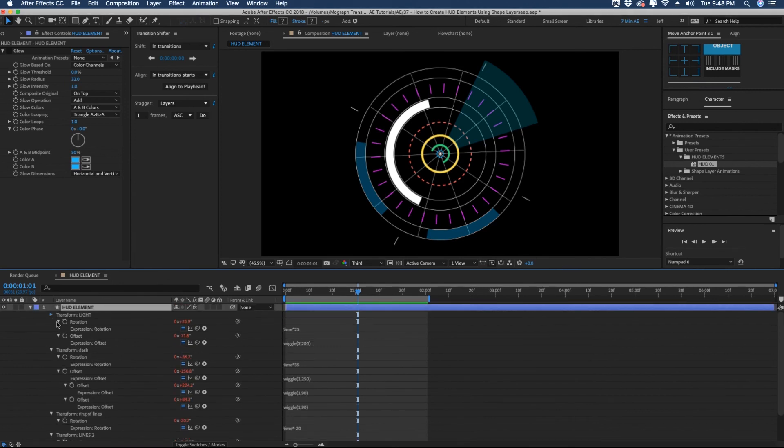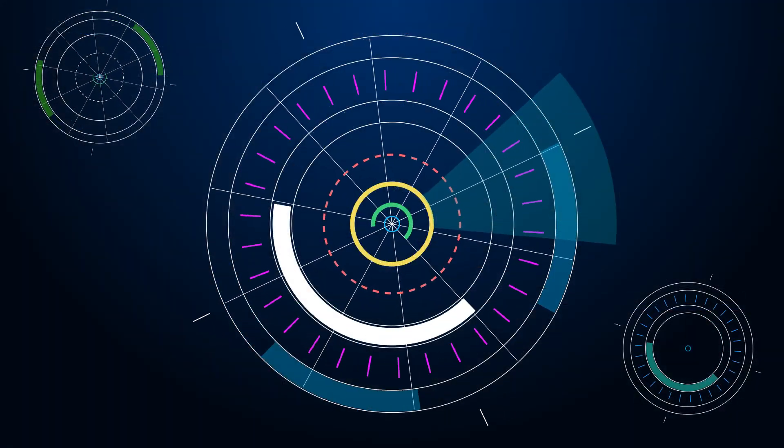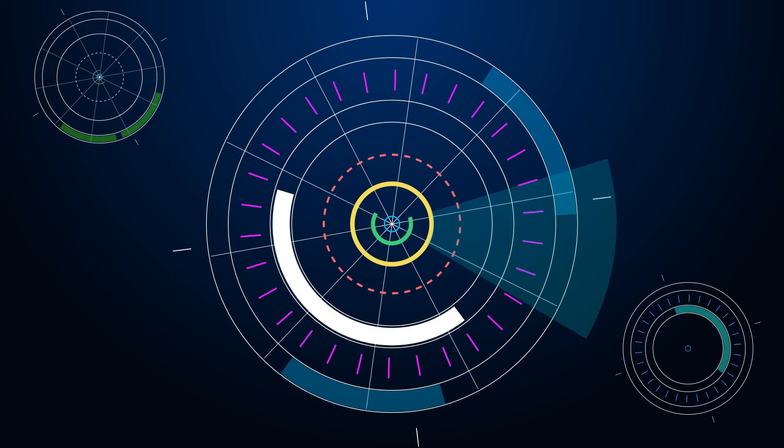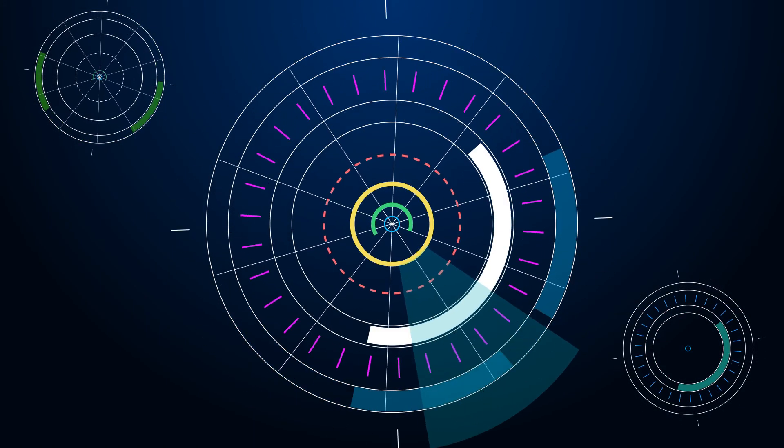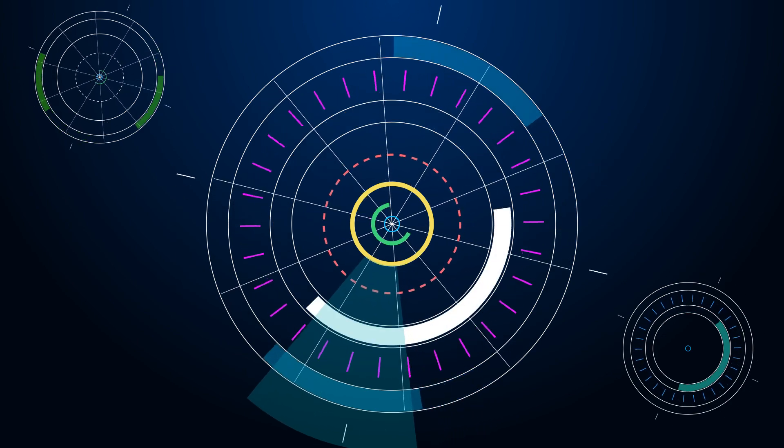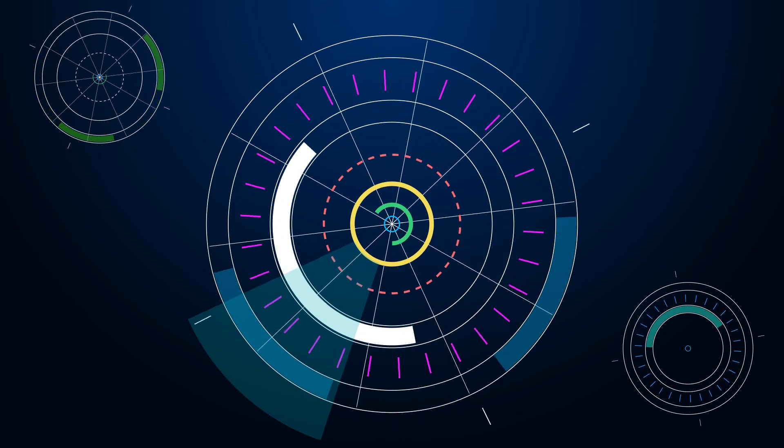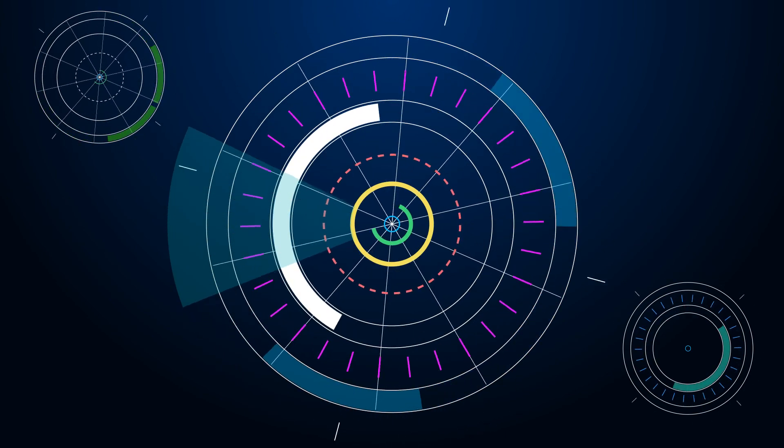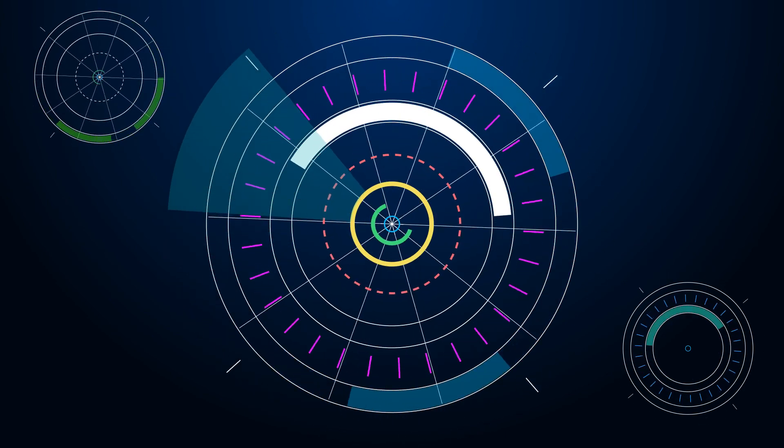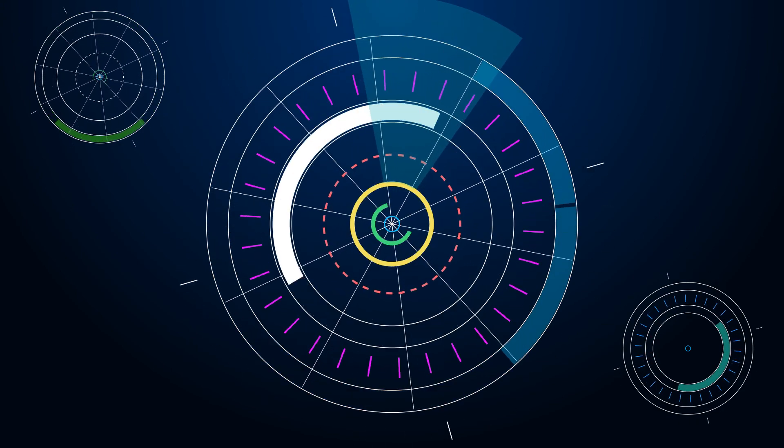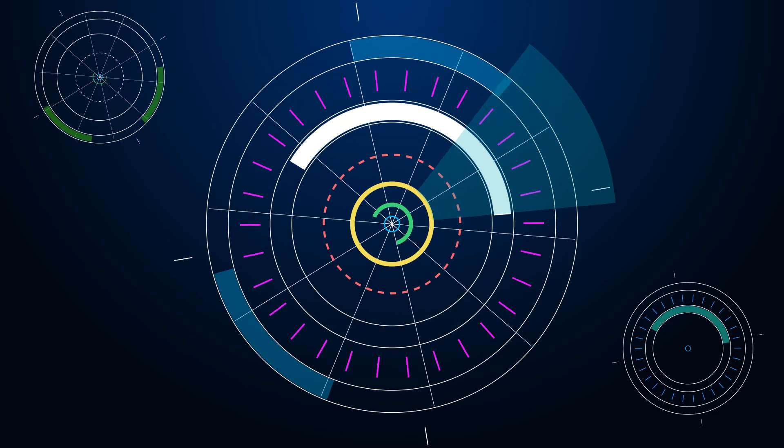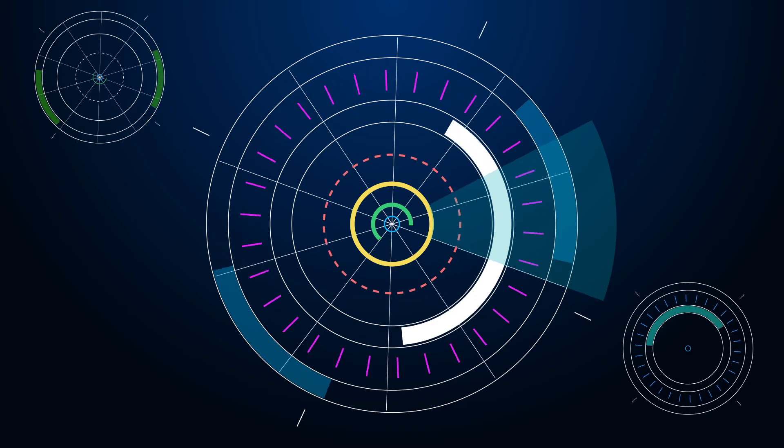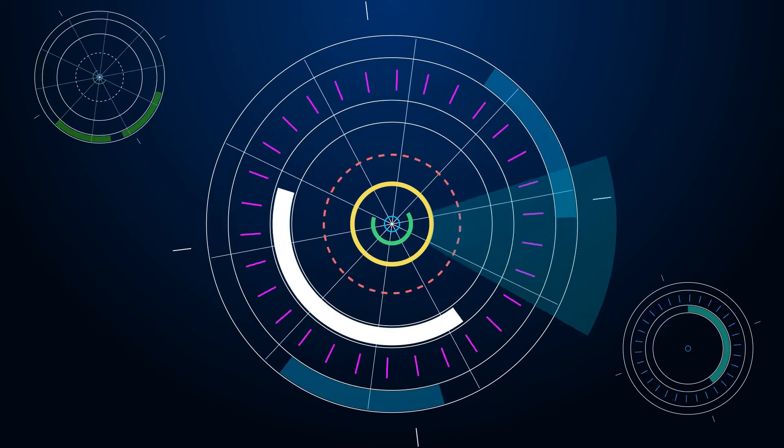So that is how you can make a HUD element and save it as a preset and now you have it forever. HUD elements are very common in infographics and futuristic animations. Chances are you're going to come across them at some point or get a request from a client that wants HUD elements. There's no rule on how these should look so let your imagination run wild when creating them. I hope this helped you out. Please like, share, comment, and subscribe. Thanks for watching everybody and I'll see you next time.